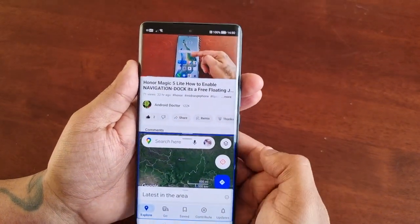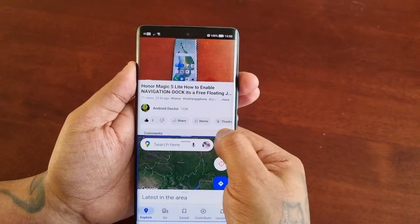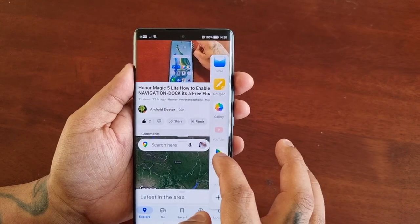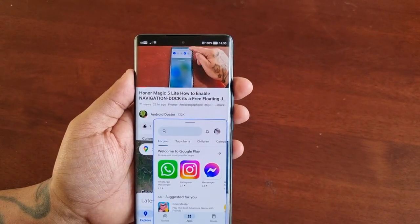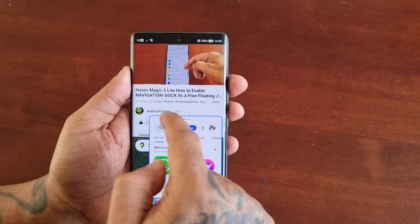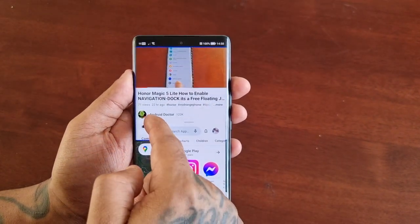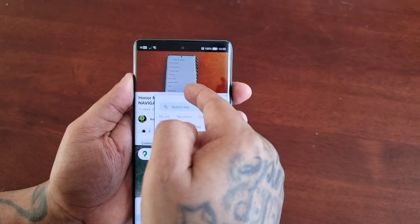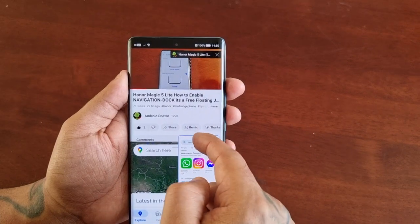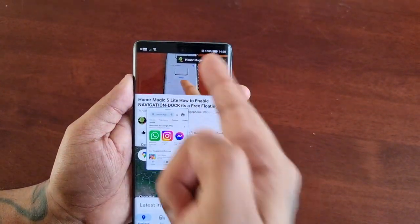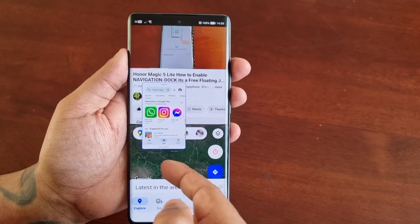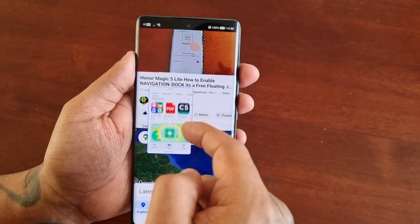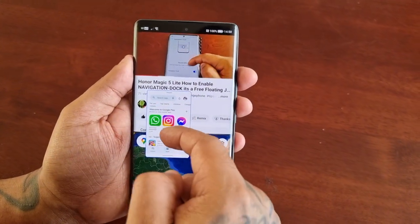I swipe in again and open the Play Store — that will open it up as a floating window. I can drag and move it around and also adjust the size. So now I've got my video playing on YouTube, the Maps open, and I can also be browsing on the Google Play Store.